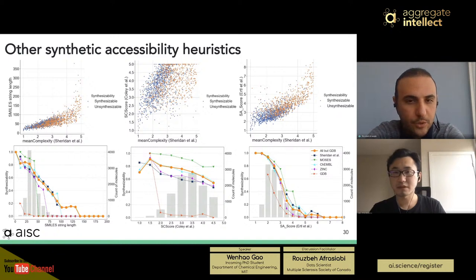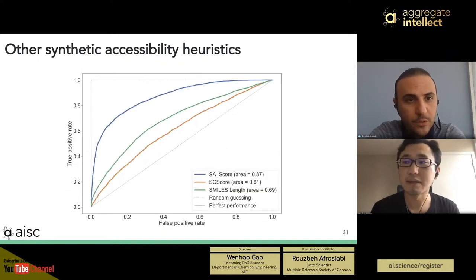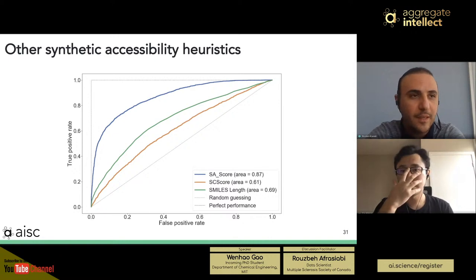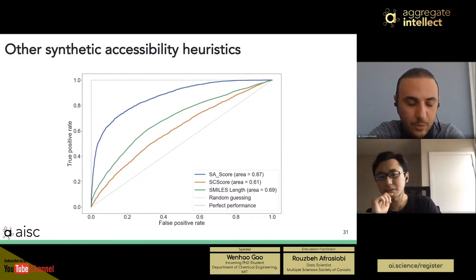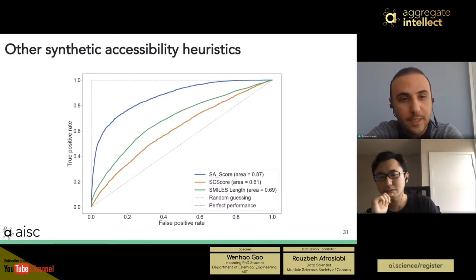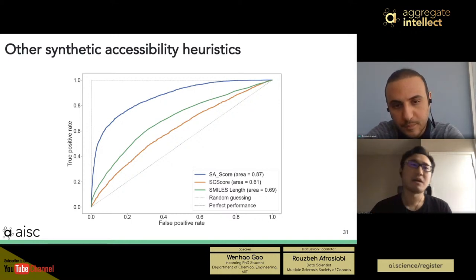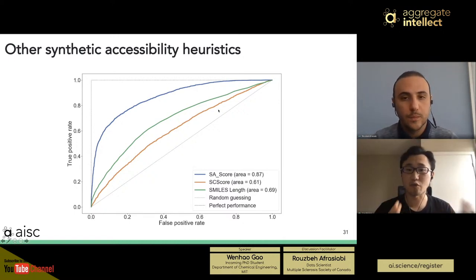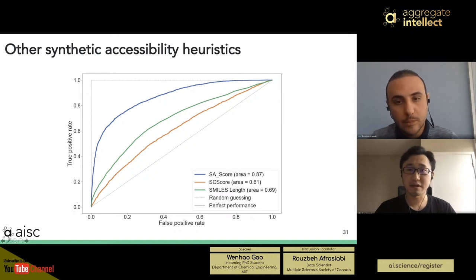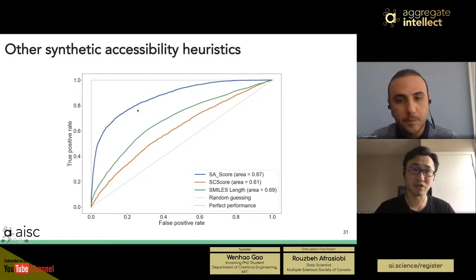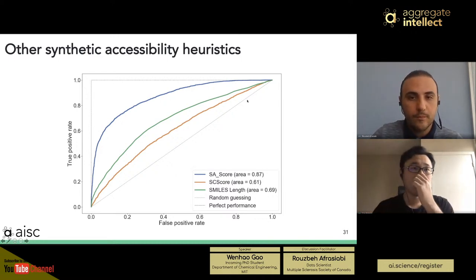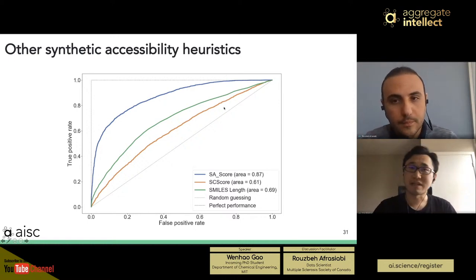Host: In regards to the AUC plot, could you explain the details of the experiment? Wenhao: What I did is simply take the ASKCOS results as ground truth, use the proxy score as a single feature, and try to see if we can distinguish synthesizable from unsynthesizable molecules. Around SA-score value of five, there's a small hill — that can be explained by some molecules being very complex but very similar to what we can directly buy from the market, so they're synthesizable despite structural complexity.